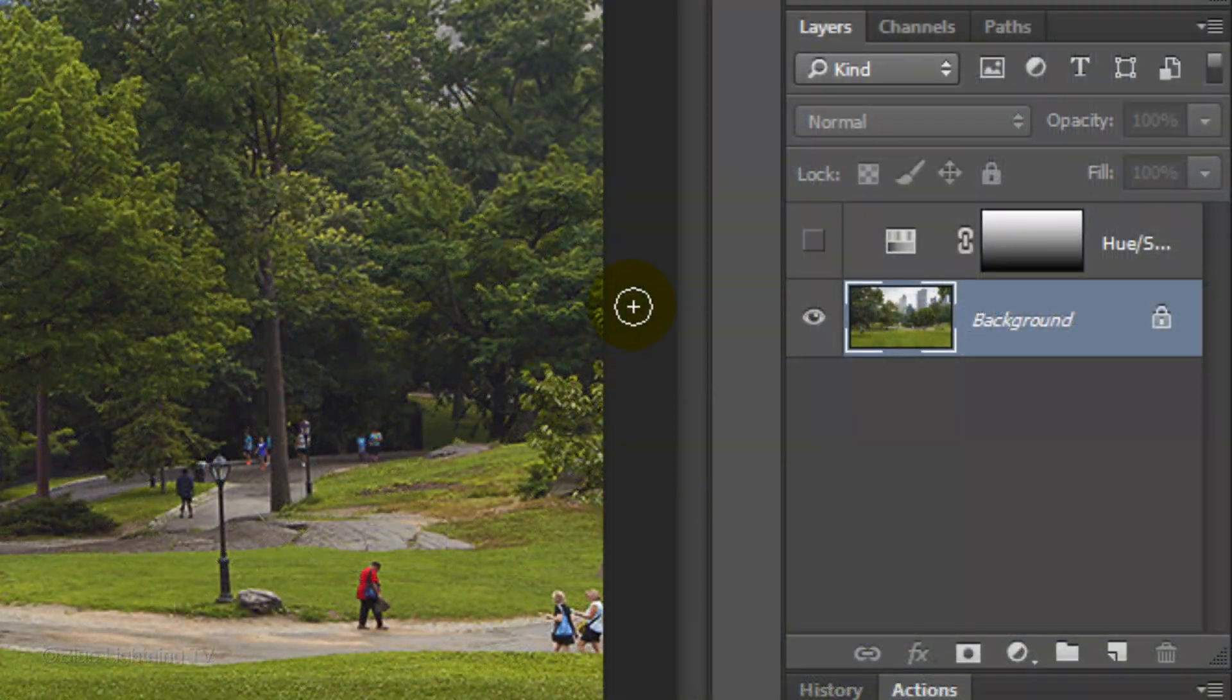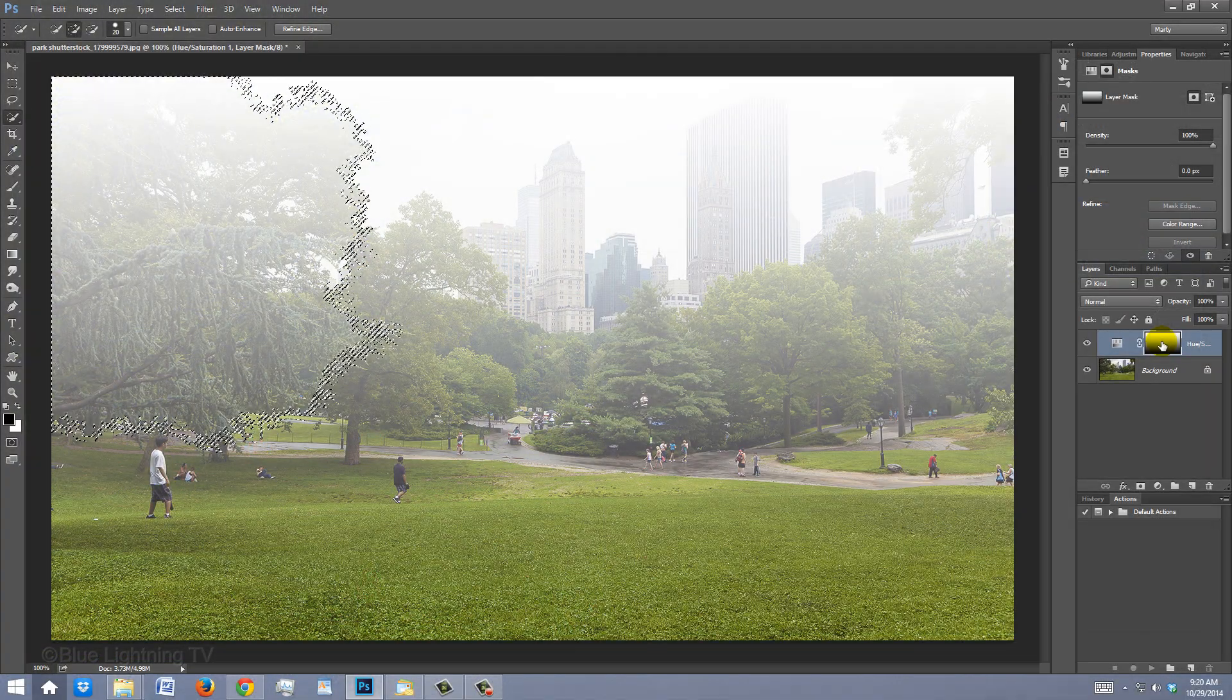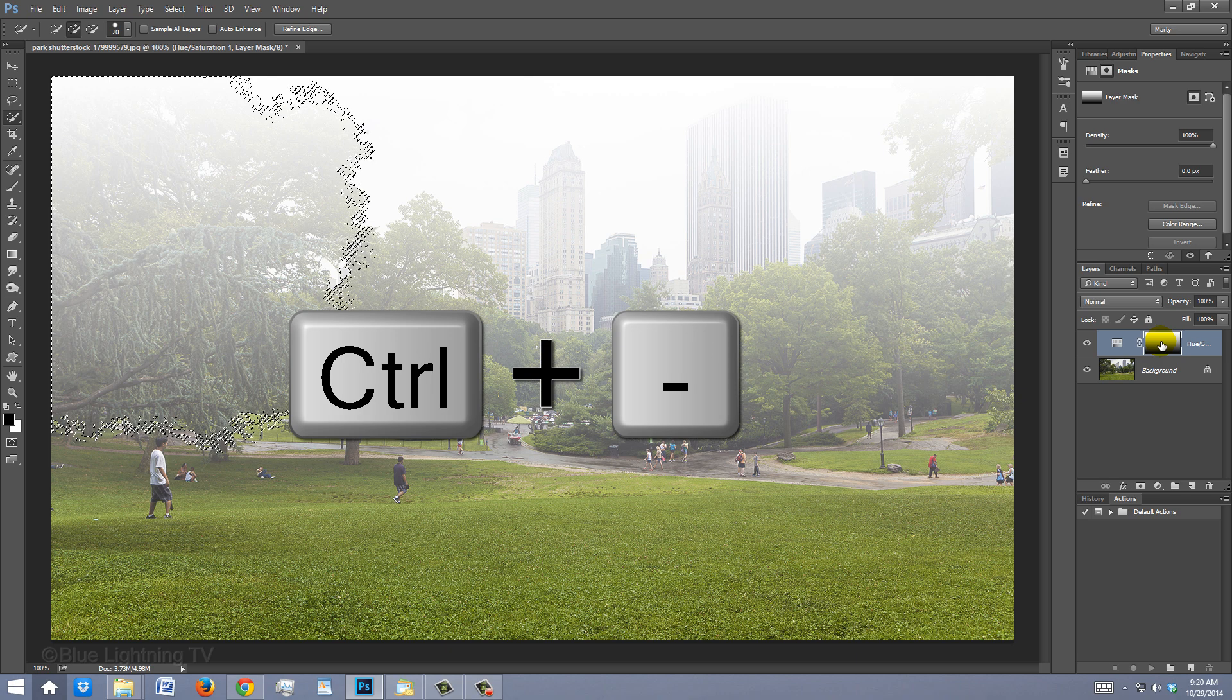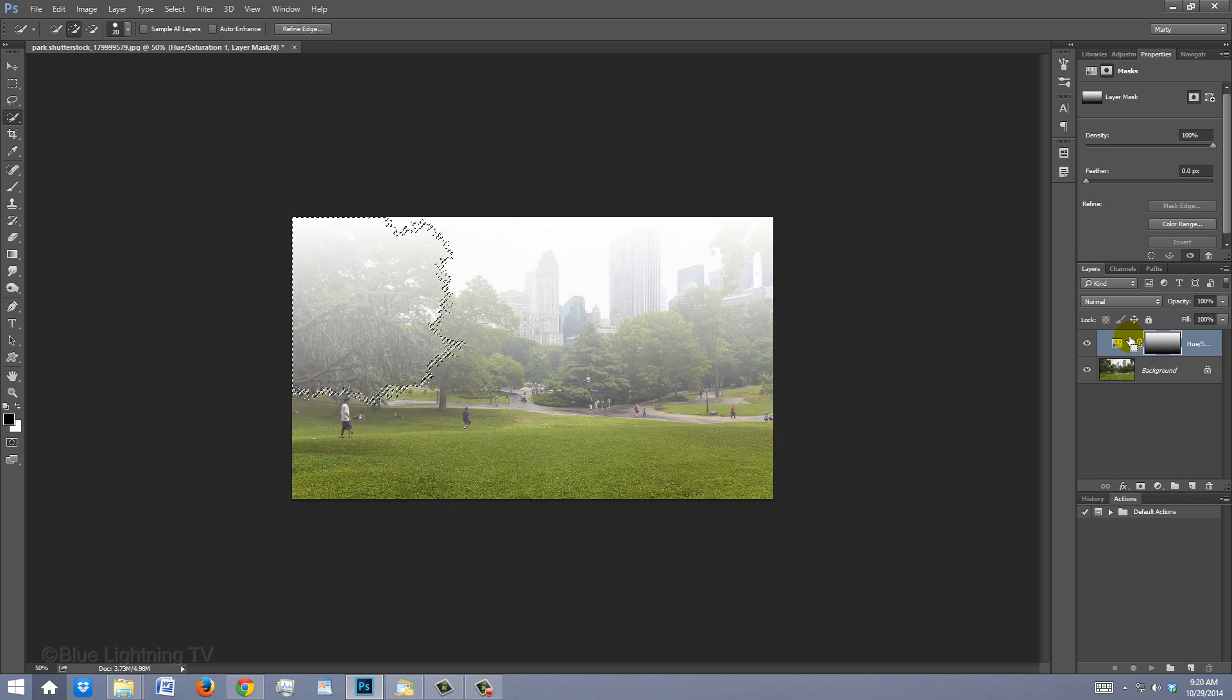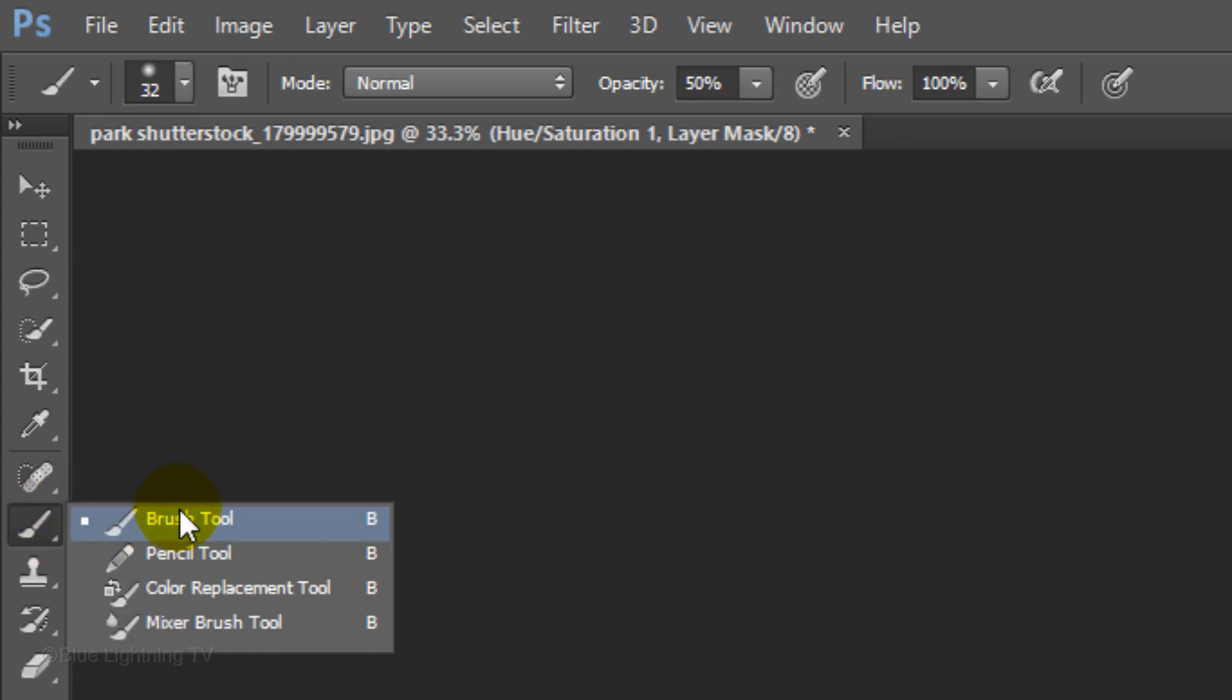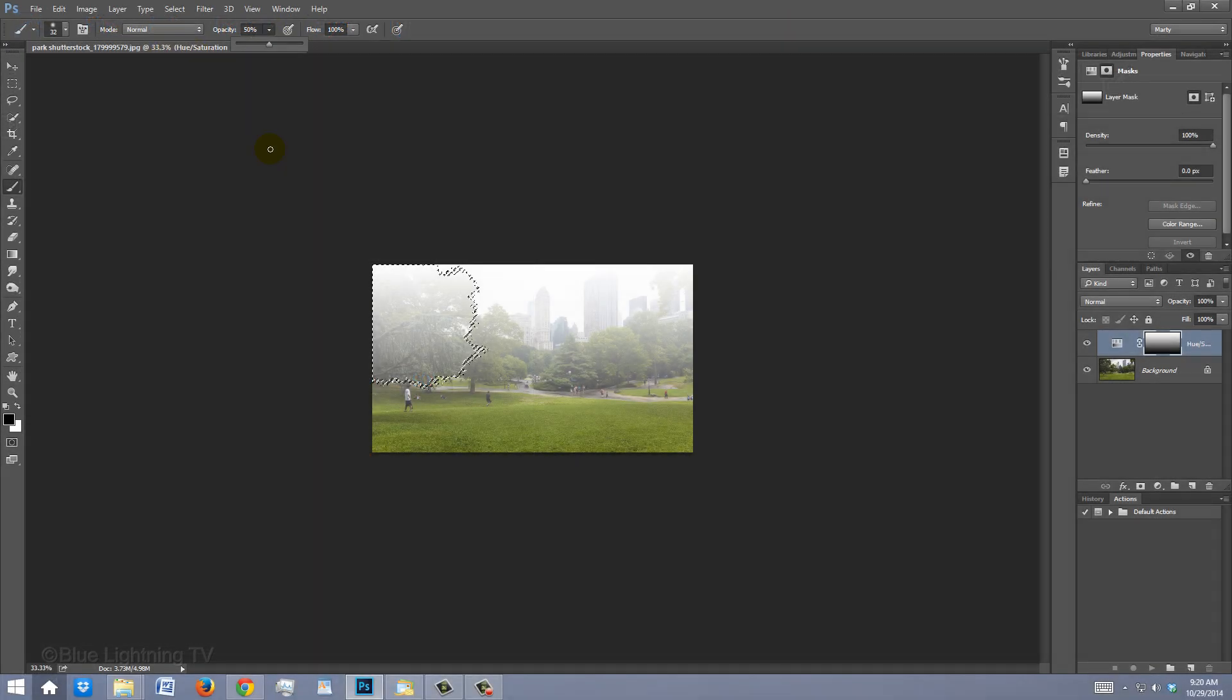Make the adjustment layer visible and its layer mask active. Zoom out of your document by pressing Ctrl or Cmd and the minus key on your keyboard a few times. Open your Brush Tool. We'll adjust the size in a second.